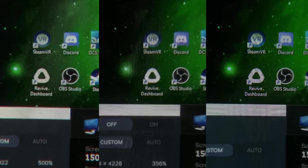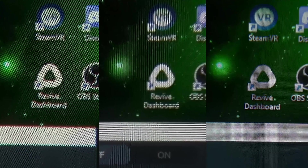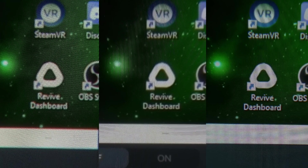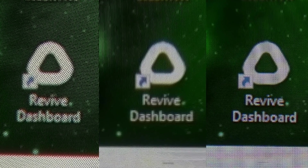What's up guys, it's Weviver. Welcome back to my channel. Today we're going to do some through the lens photos again, but this time a little bit different — I'm going to use Virtual Desktop.